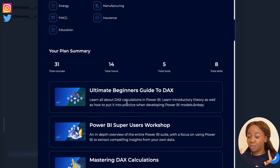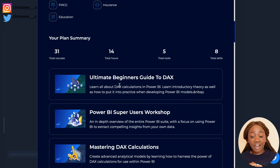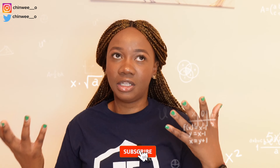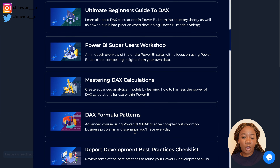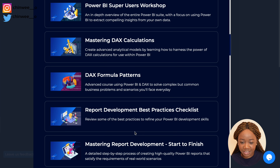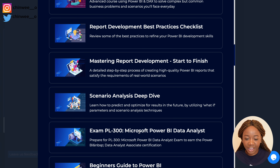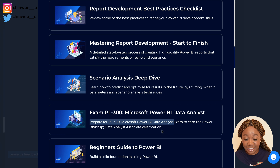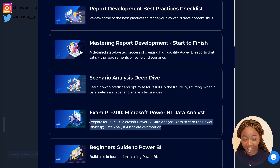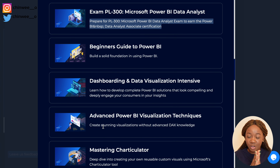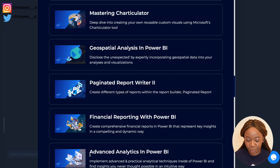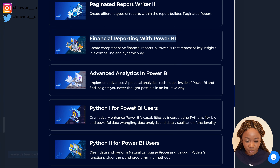The platform recommended 31 total courses, 14 total hours of content, 5 total tools to master, and 8 total skills — down to the detail. So if you dedicate around four hours a day, you can realistically complete this. You even get courses like DAX formula patterns, mastering reports development, and scenario analysis deep dives. You also get the Microsoft Power BI data analytics exam prep by Microsoft themselves, meaning you can go from zero to data analyst and even earn a certification.